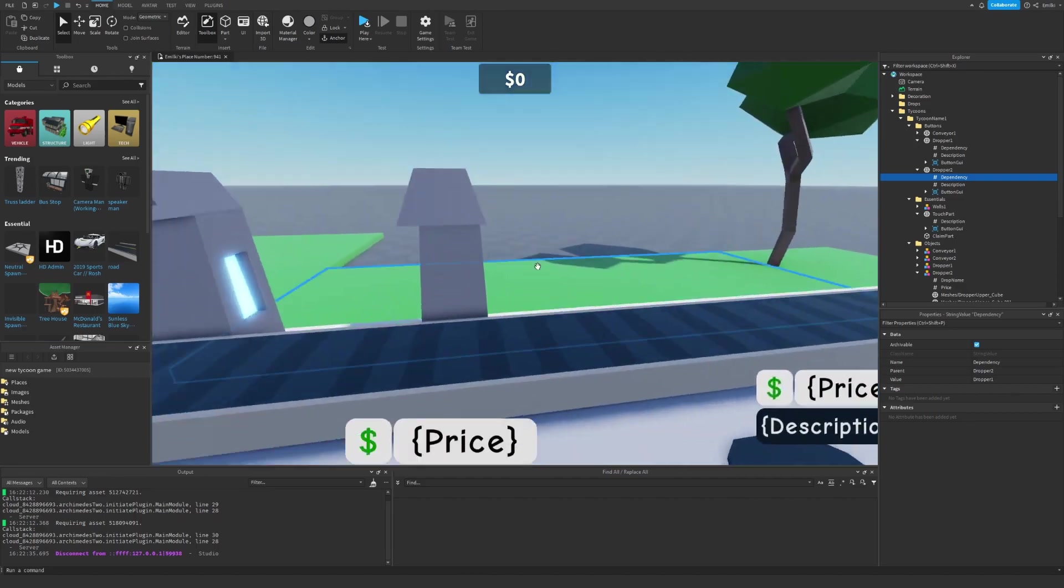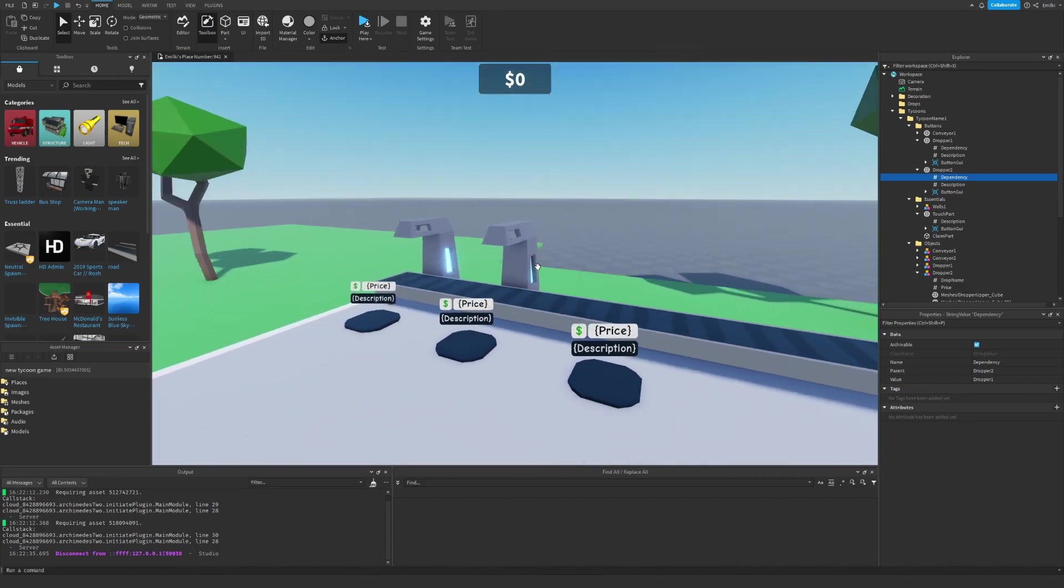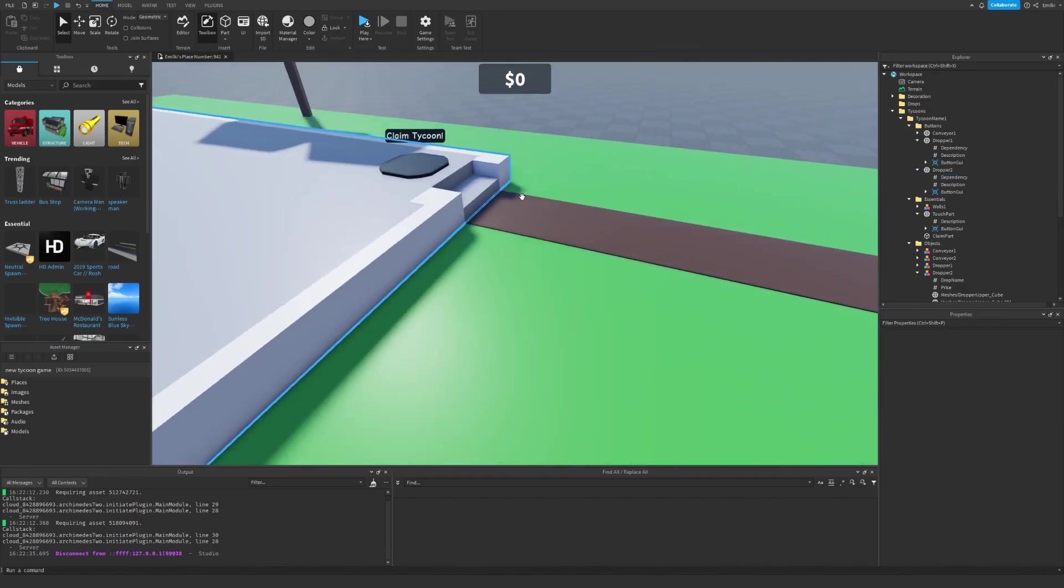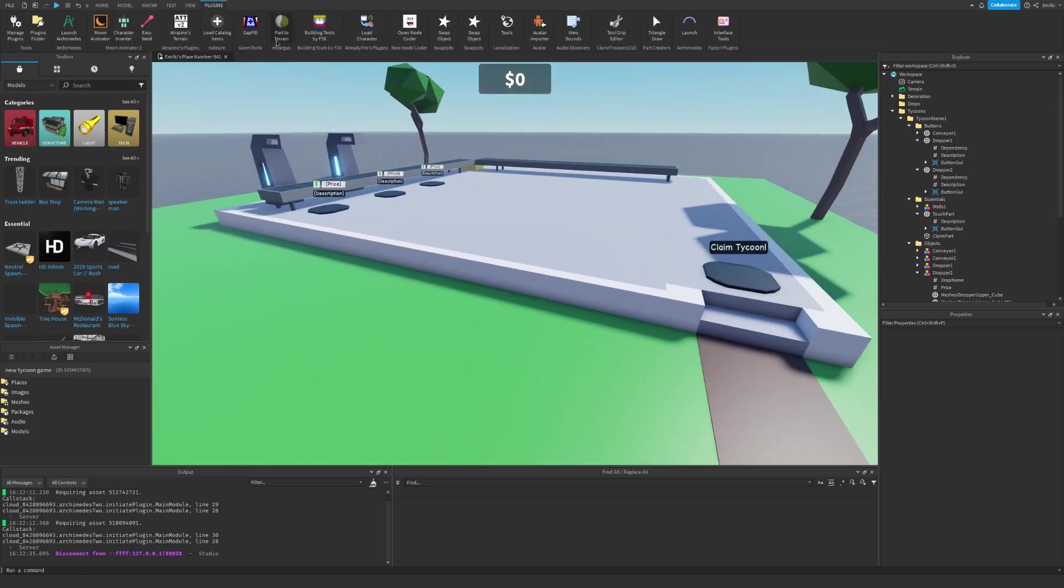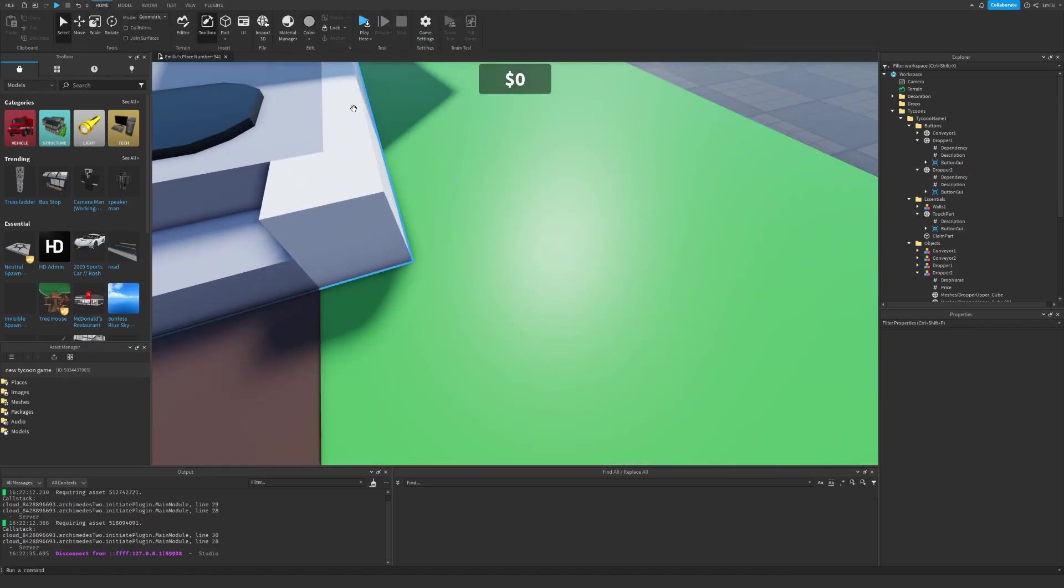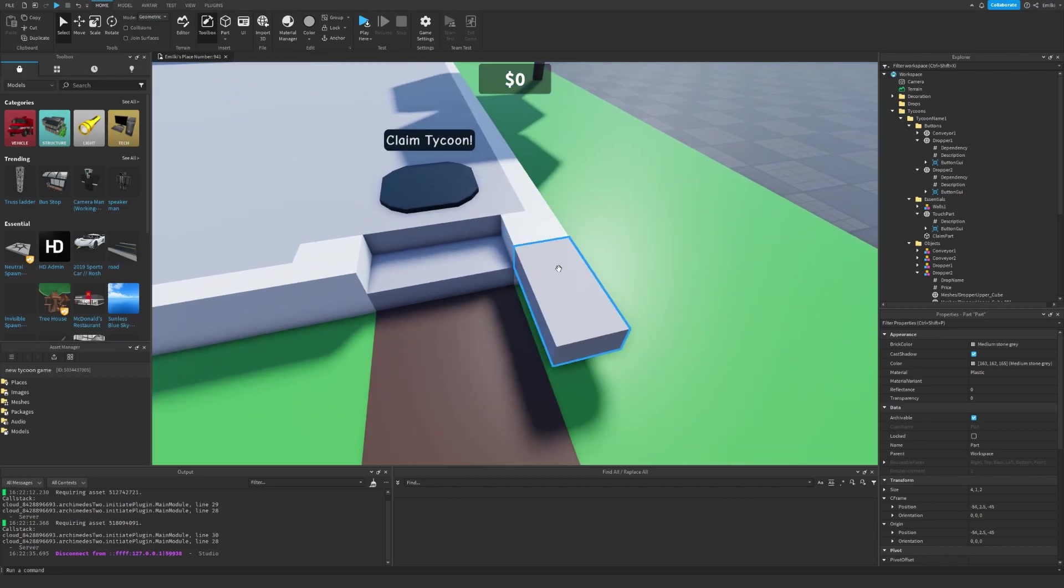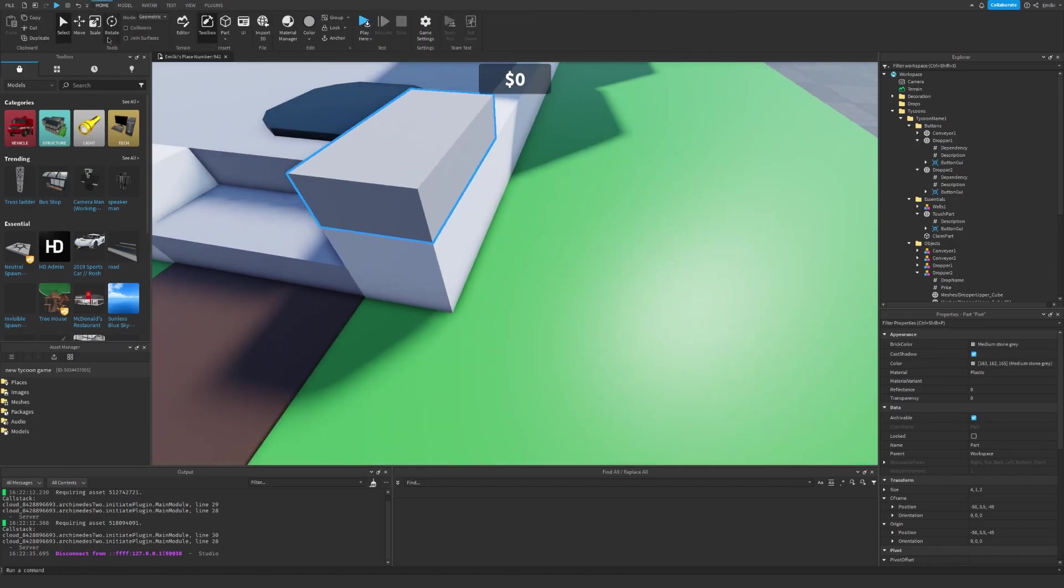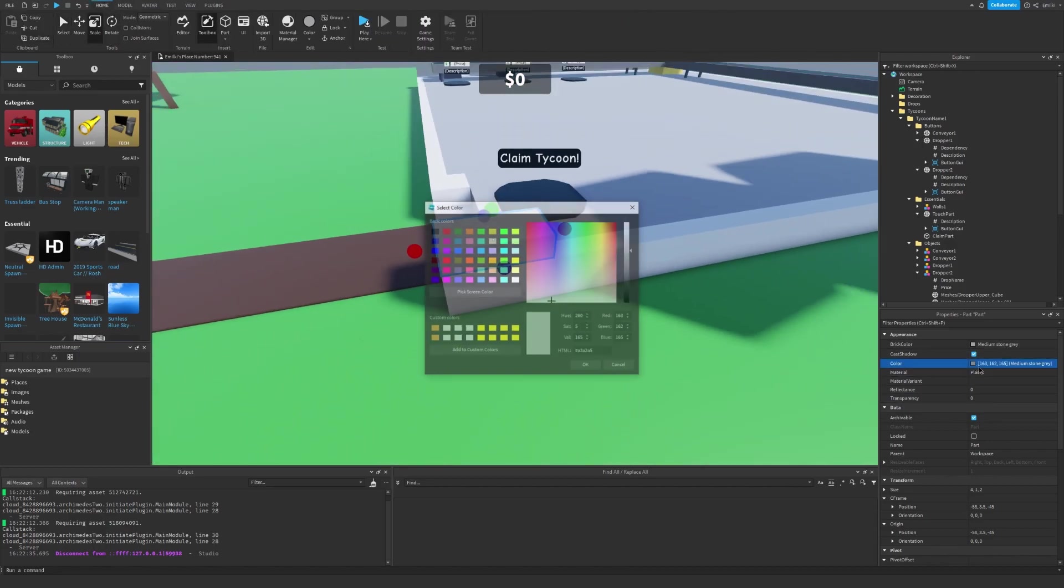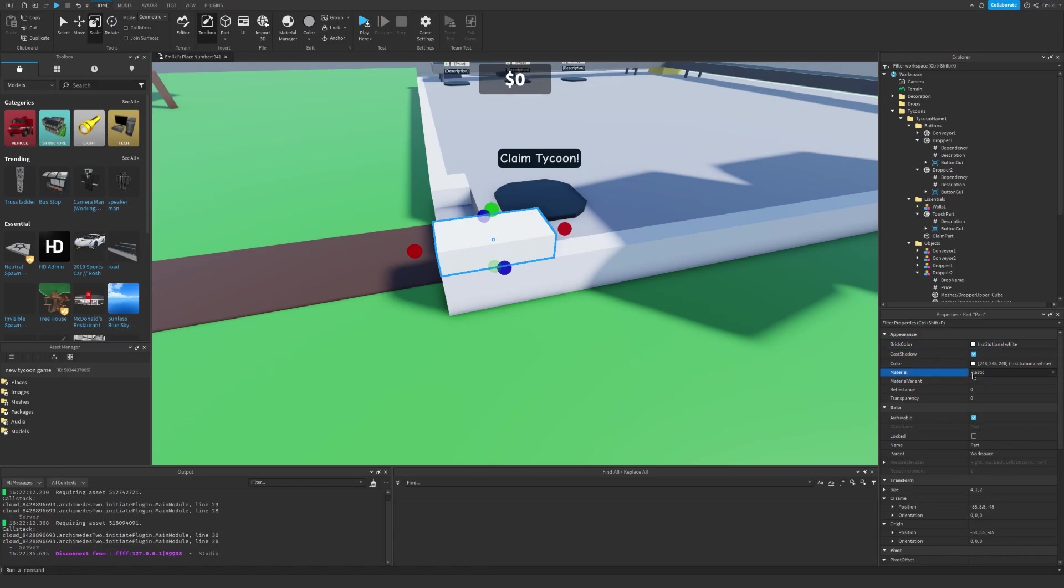What we can also do is create our custom objects. For example, I of course want a wall, so I'm going to start building a wall. I'll just insert some random parts. Let's see, there we go. I'll just resize. Let's see, color white, smooth plastic.